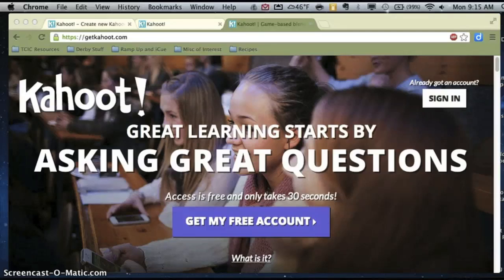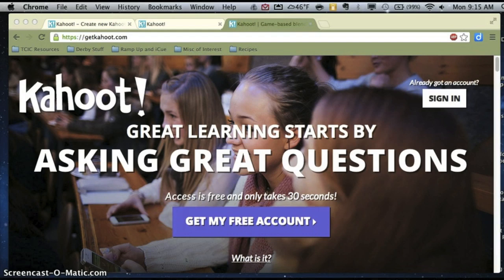Today I'm going to introduce to you a new tool called Kahoot. Kahoot is a quiz-based game that allows kids to play in a trivia-like format that leads to increased buy-in from the students and also allows you to collect formative assessment data at the same time.